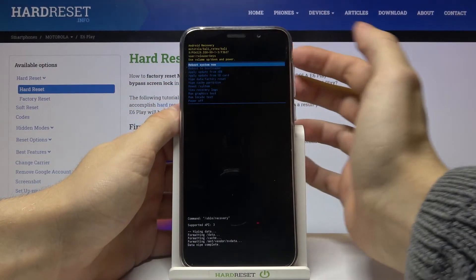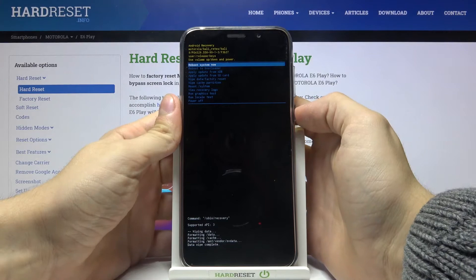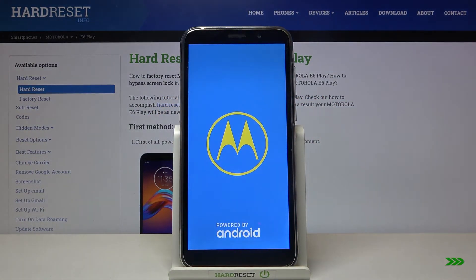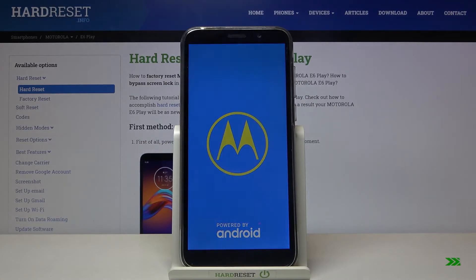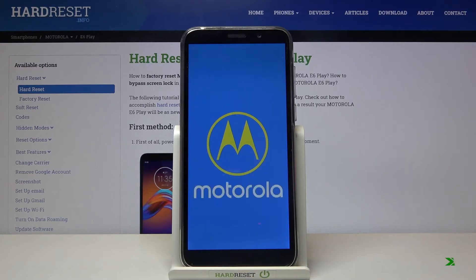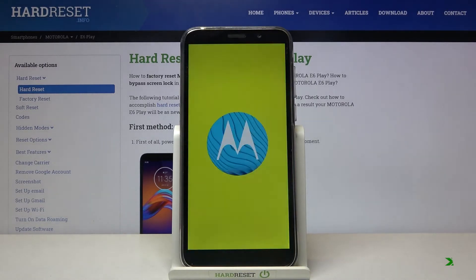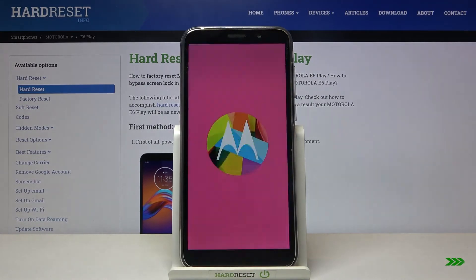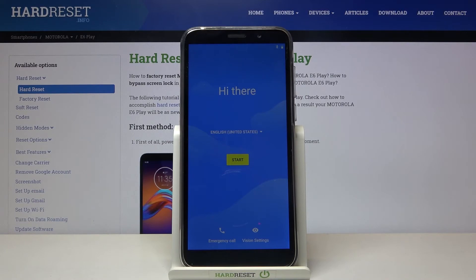Now let's select the first line reboot system now and press the power key again. So that's all, thanks for watching, press like and subscribe to our channel. See you next time!